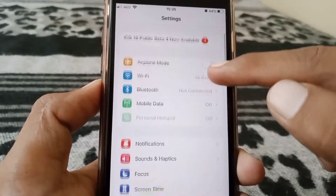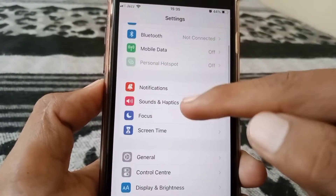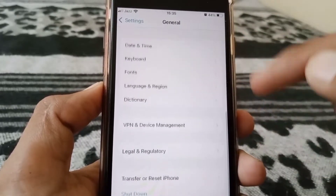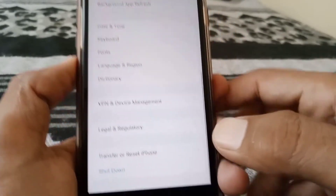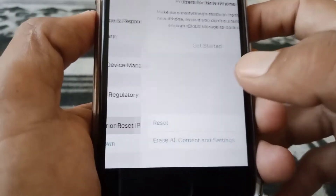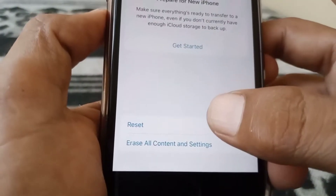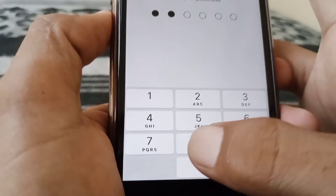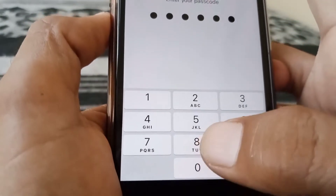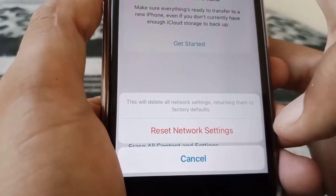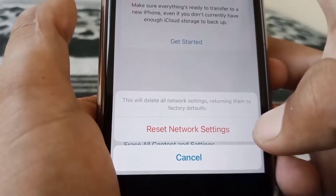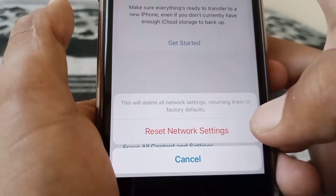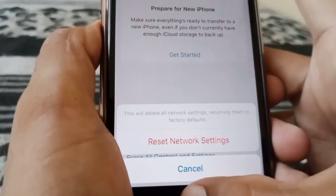Simply open Settings, tap on General, and firstly you have to reset your network settings. Tap on Transfer or Reset iPhone, then tap Reset, and from here tap on Reset Network Settings. You have to put in your phone passcode and again tap on Reset Network Settings to confirm. This will delete all network settings, returning them to factory defaults.